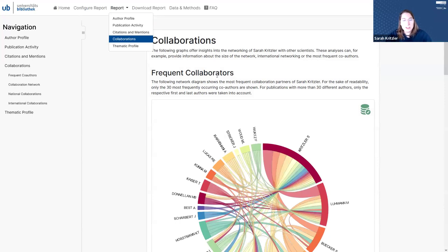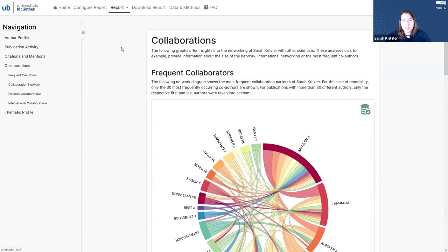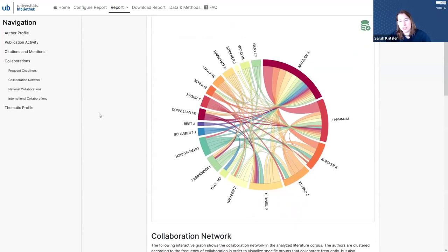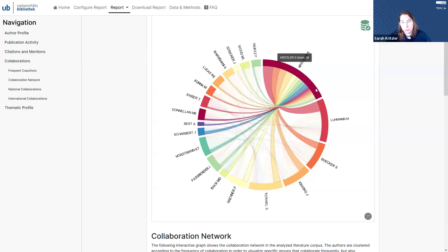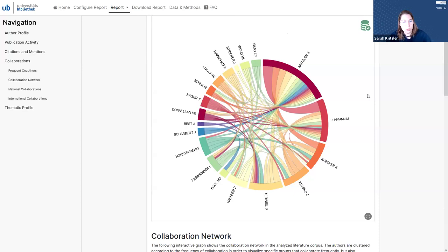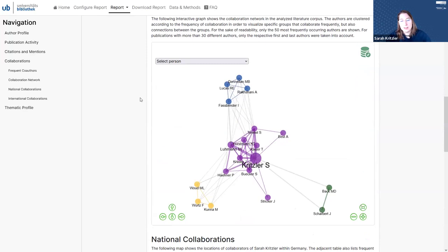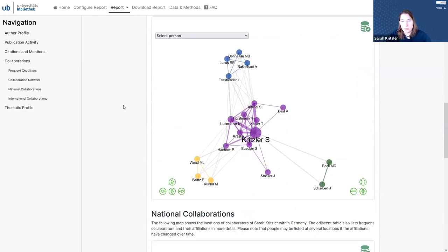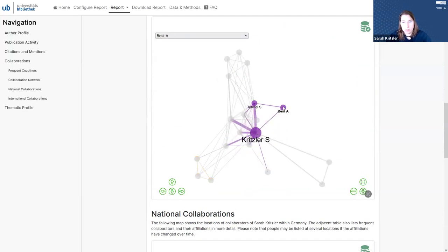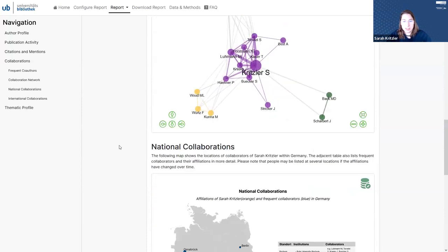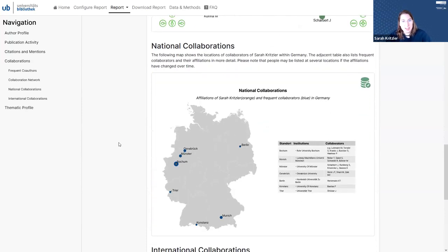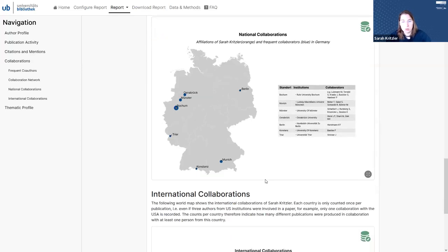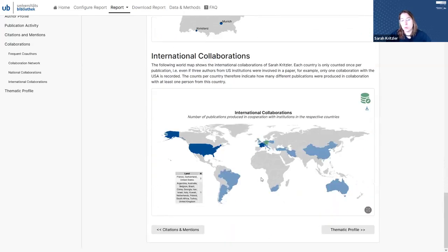This next page is usually a very popular one with our users, which is collaborations. First, we see this chord diagram of the frequent co-authors, where you can explore how people work together and which persons I have worked together with most, which we can also see in a network view, which is very nice because usually we can directly identify different research groups or universities in here. And people can also explore where people are coming from and who's working with whom. Then we also showcase the national collaborations and collaboration partners in Germany. We can get an overview of all of the universities I've been working with and the people I've been working with most. And we also show the international collaborations in all of the countries that people have collaborated with.